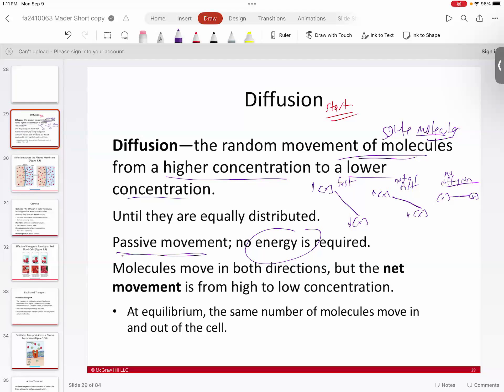At equilibrium, you still have movement of water molecules, but no net movement. Just like a snowmelt stream draining into a shallow lake — once it hits the lake, the water molecules look still but they are moving. There's just no net movement. If you tag a specific water molecule, you'll see it actually circulating throughout that lake. The molecules are still milling about; you're just not adding to or taking away from the system because it's at equilibrium.